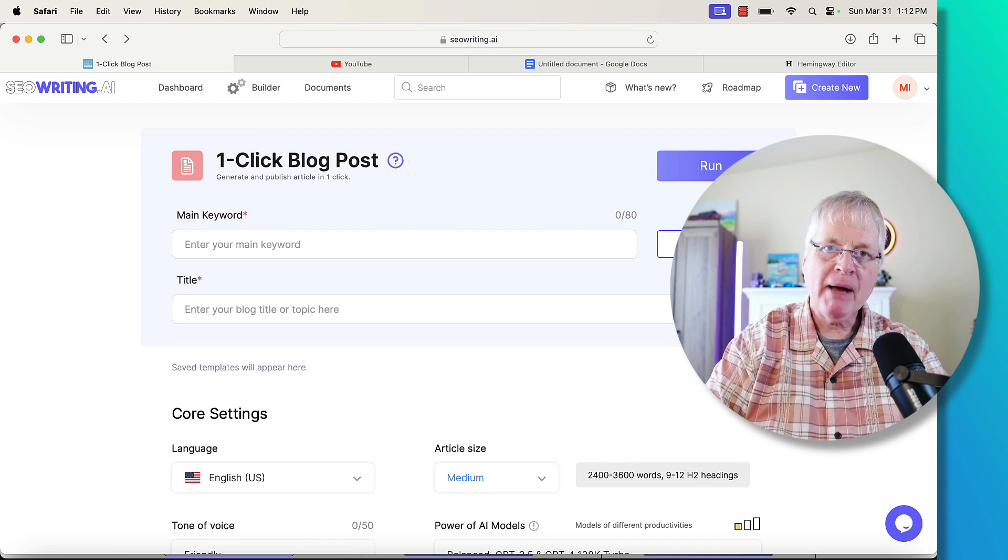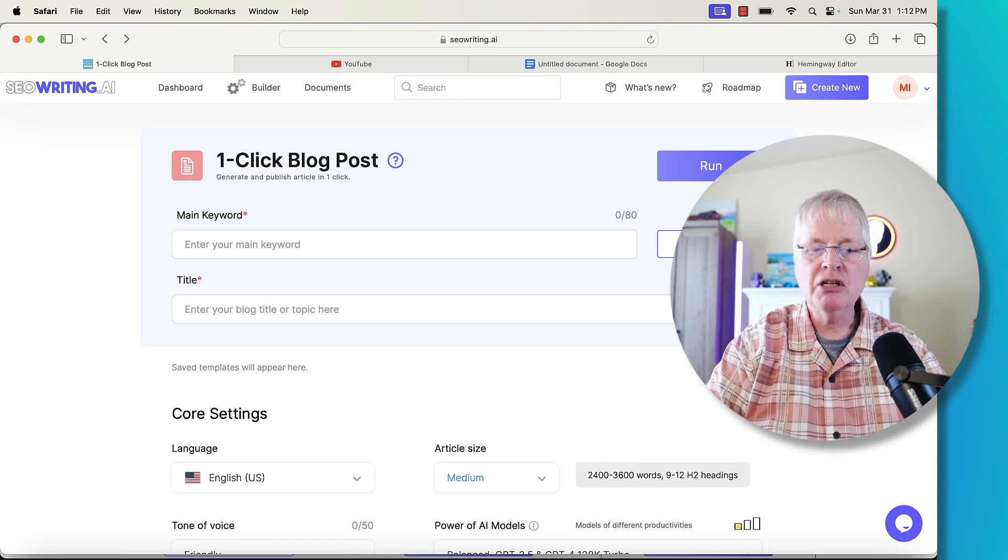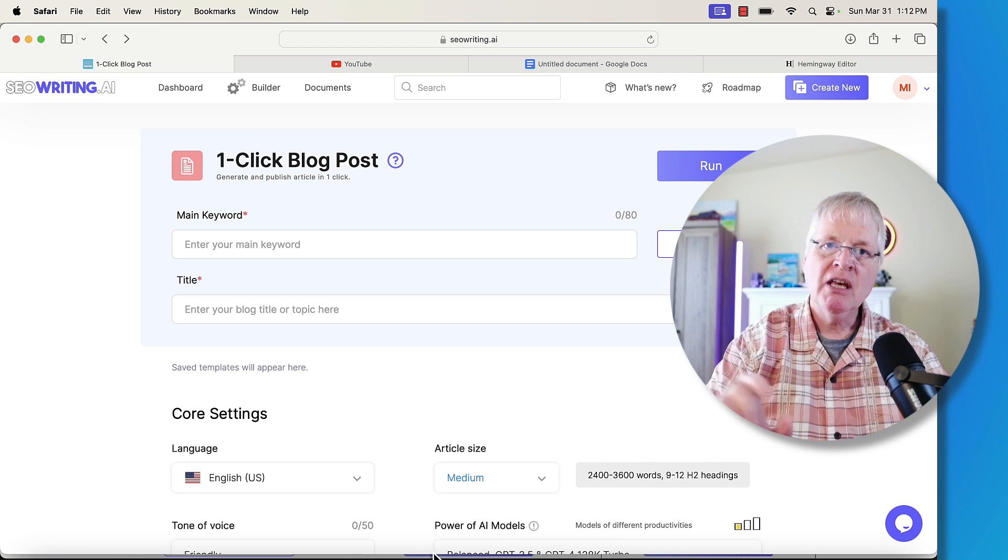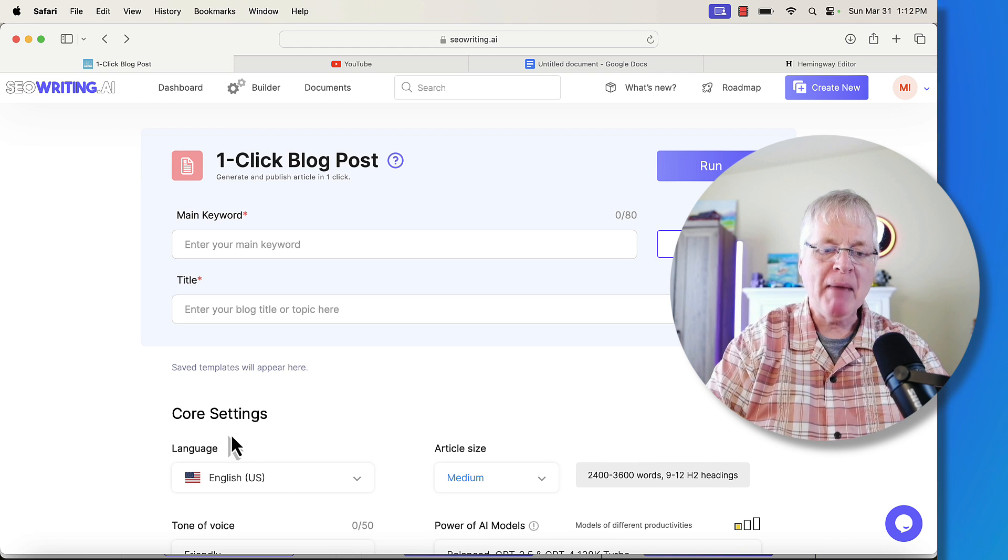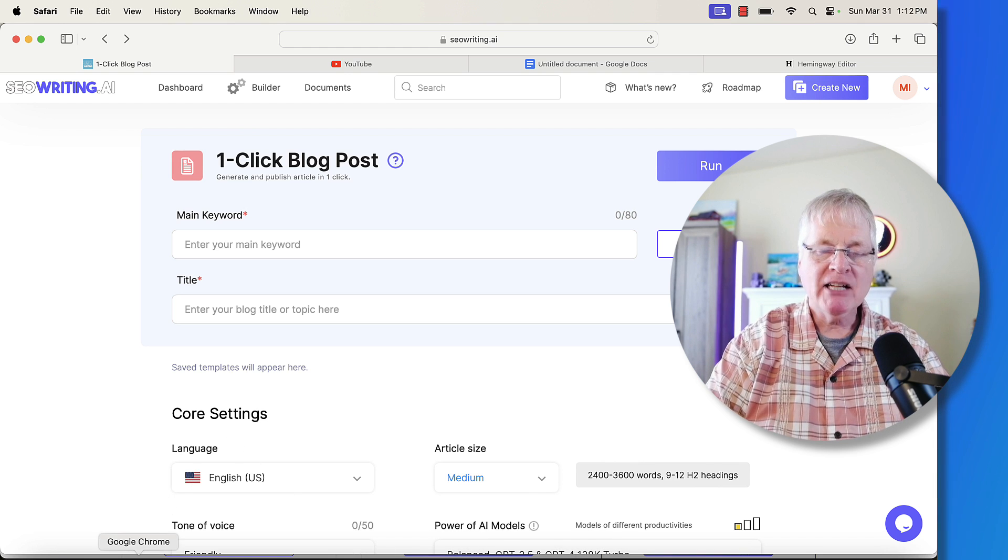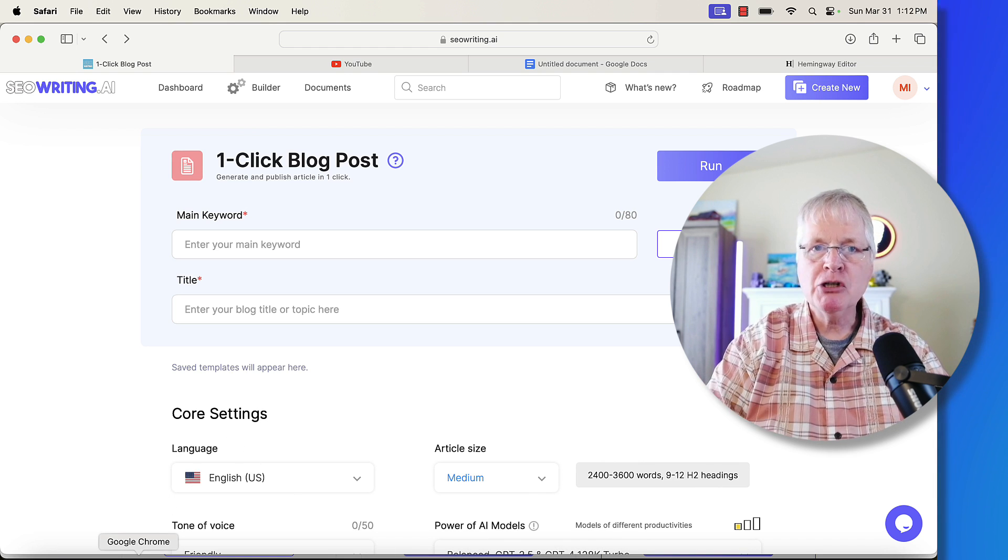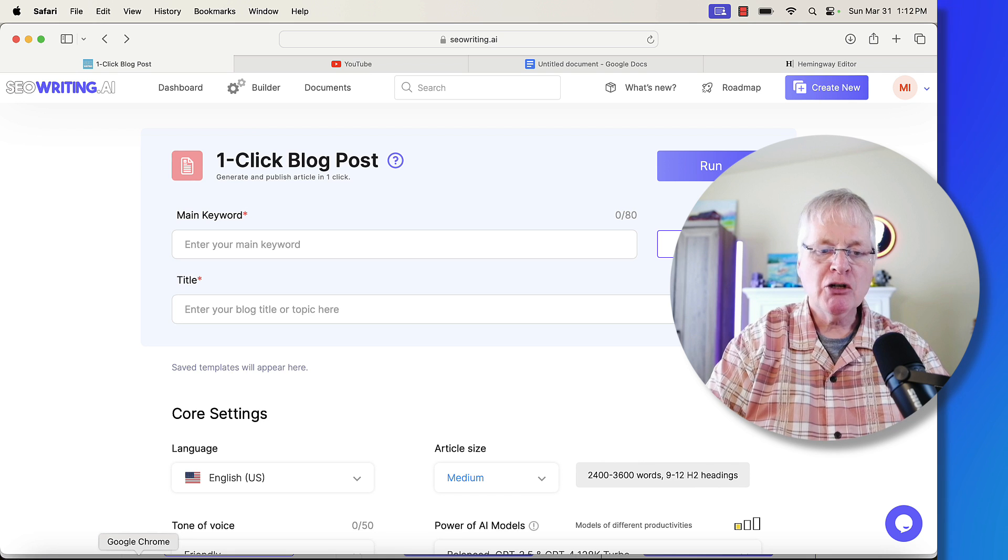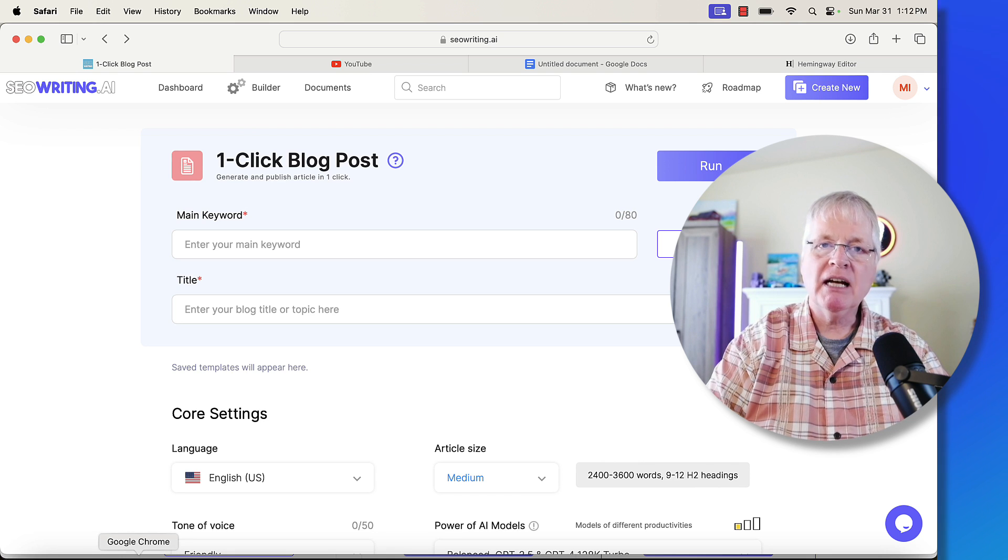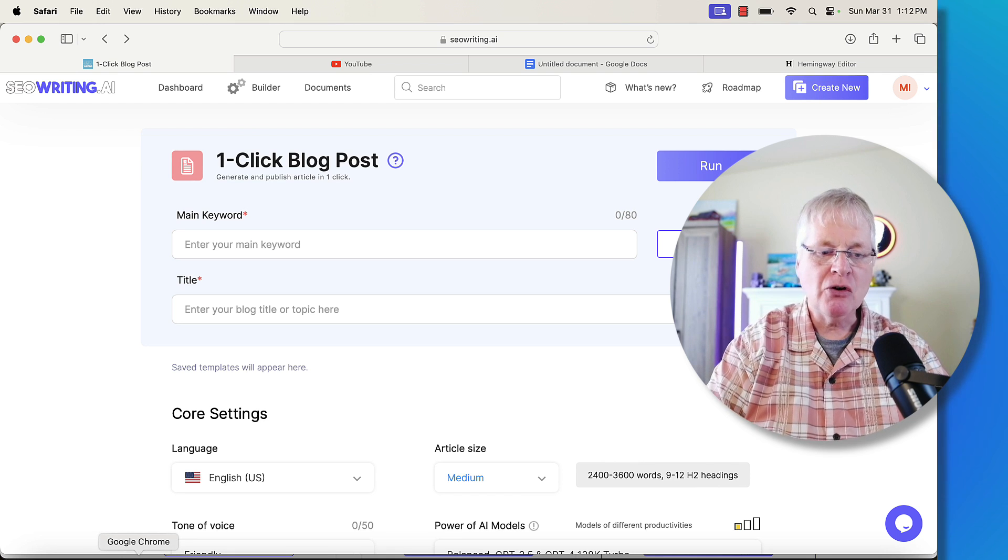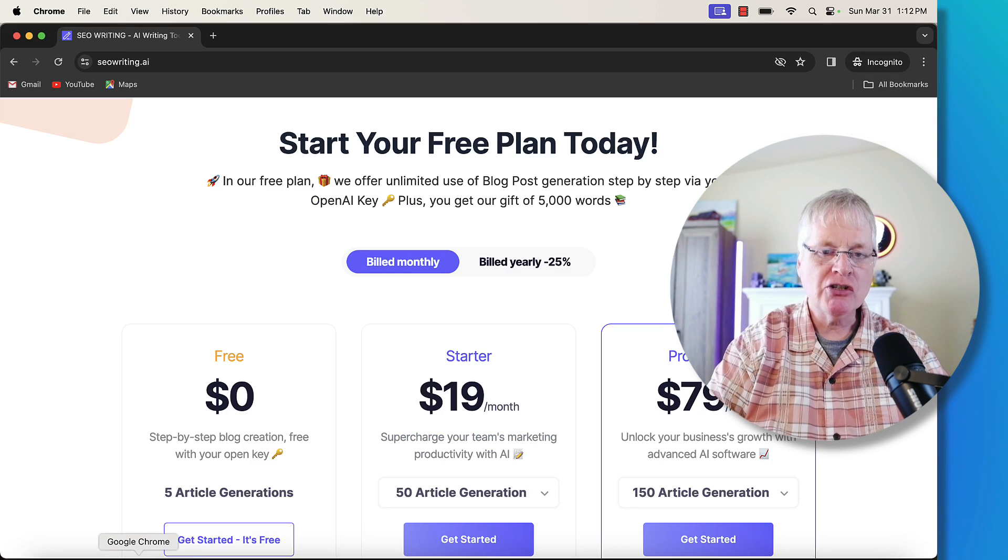Before I talk about what the features are, let's just look at the pricing really quick because this is going to matter. It's going to probably push you toward a plan that will enable you to gain access to all these features.